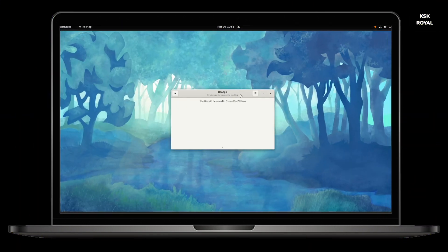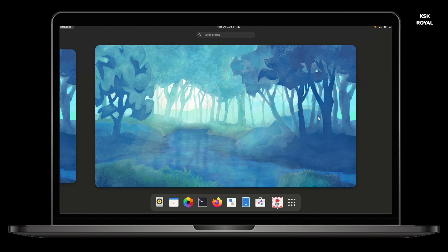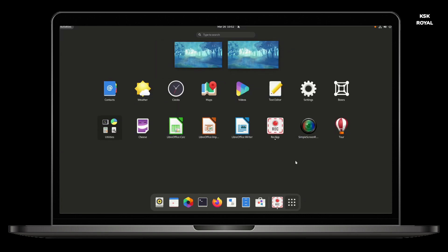As soon as you are done installing GNOME 40, this is the fresh brand new look you get to see. It's beautiful and amazing.